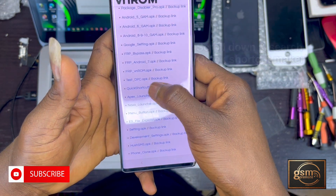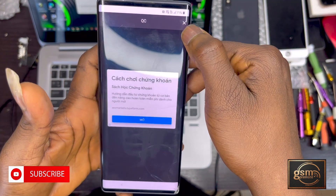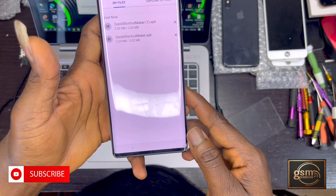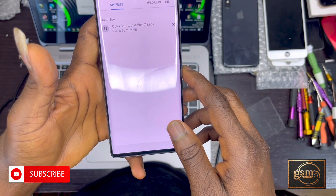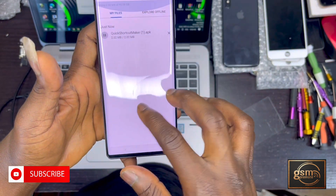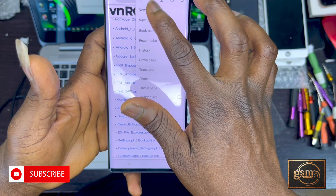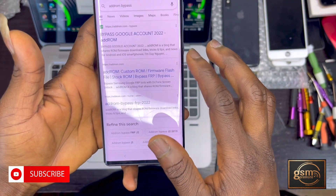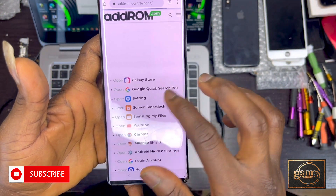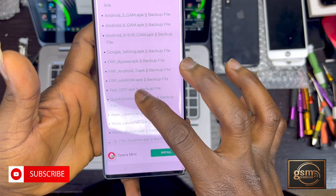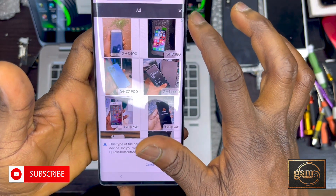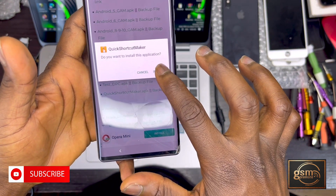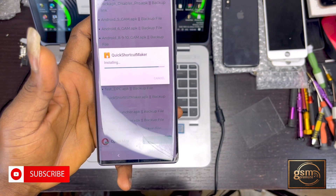Download Quick Shortcut Maker. You can tap the top right corner to check if it downloaded, but if there's a problem with the download link or server, search for another site called APKRoom. Search for Quick Shortcut Maker on APKRoom and tap on it to install.